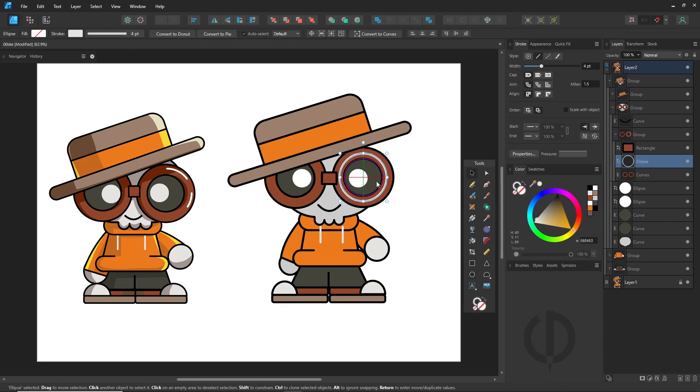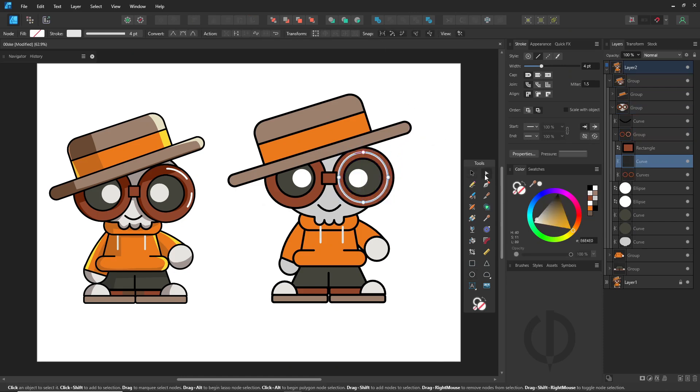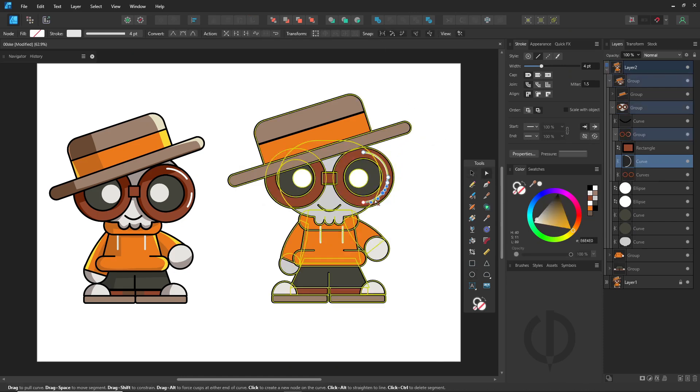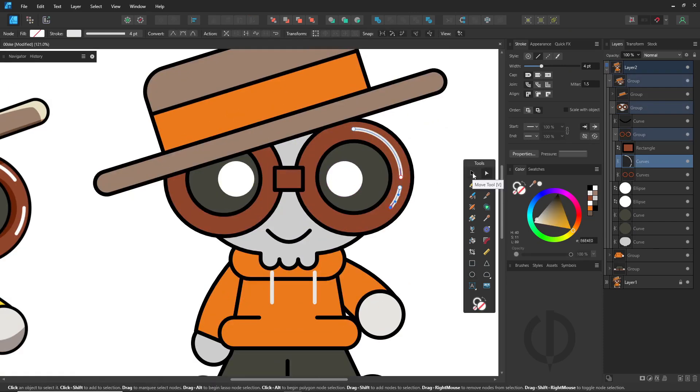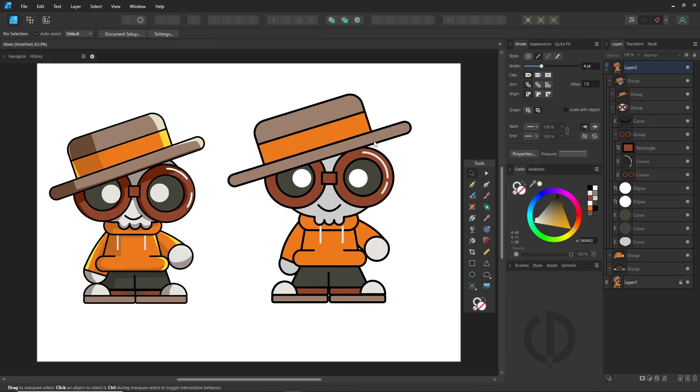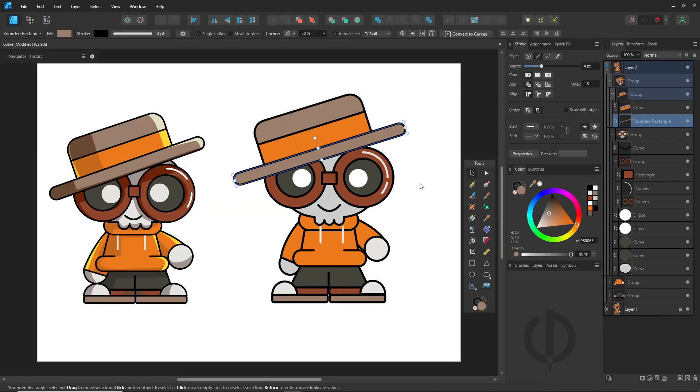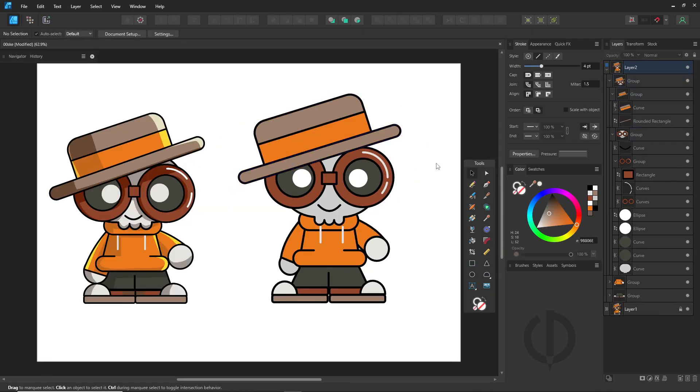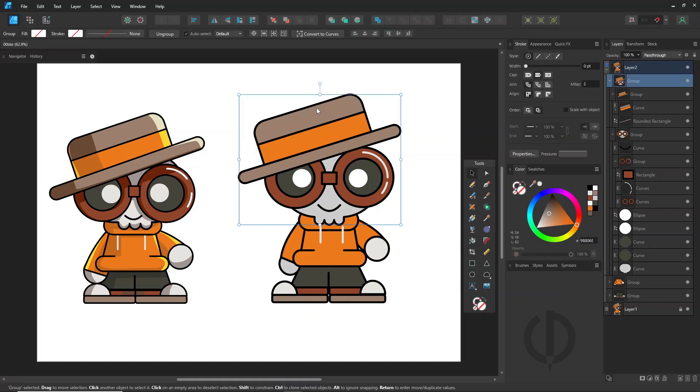Alright. It might not look exactly like the original, but just make it look good to you. Now we're at the coloring step. The steps for coloring, adding shadows, highlights, and details are: